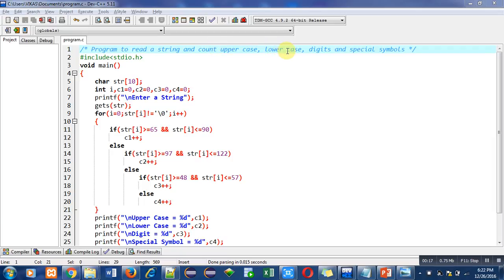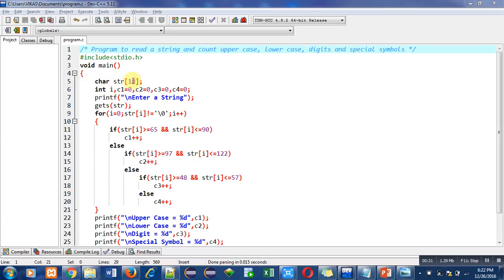Header file stdio.h is included for printf, scanf, and gets functions. Then the main function is used which contains various statements, in which first is string declaration, then second statement is integer variable declaration.